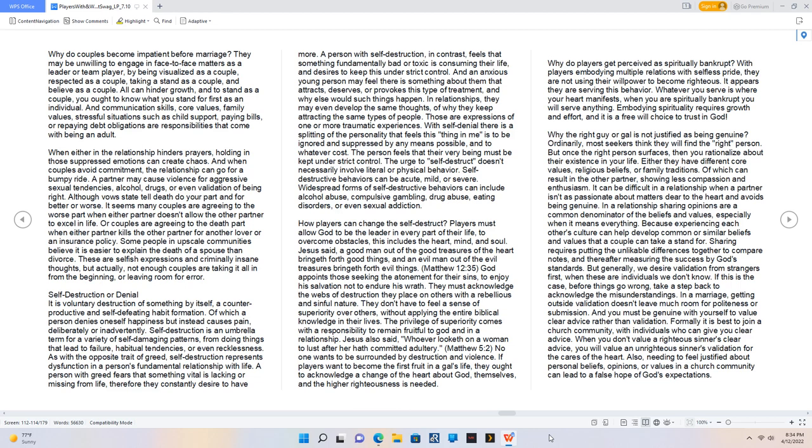It can be difficult in a relationship when a partner isn't as passionate about matters dear to the heart and avoids being genuine. In a relationship sharing opinions are a common denominator of the beliefs and values, especially when it means everything. Because experiencing each other's culture can help develop common or similar beliefs and values that a couple can take a stand for. Sharing requires putting the unlikable differences together to compare notes, and thereafter measuring the success by God's standards.